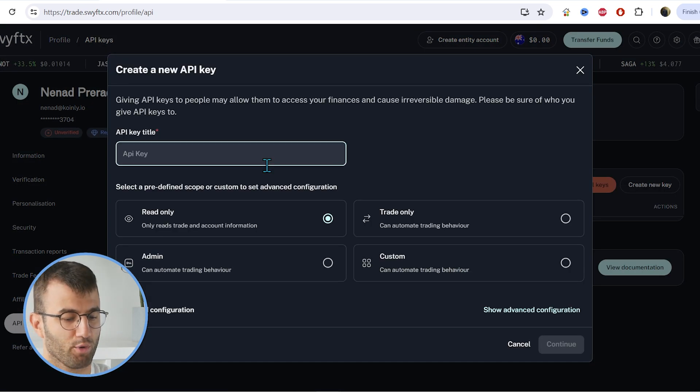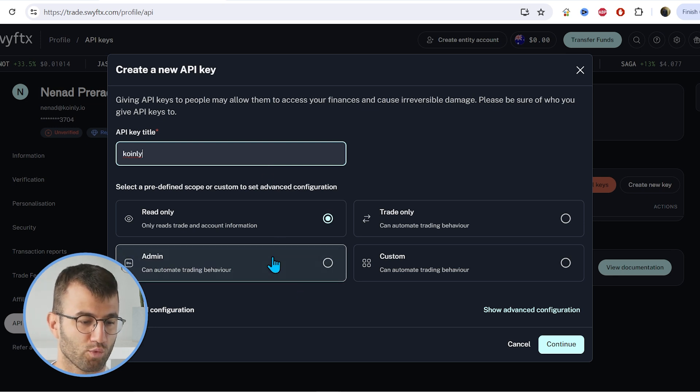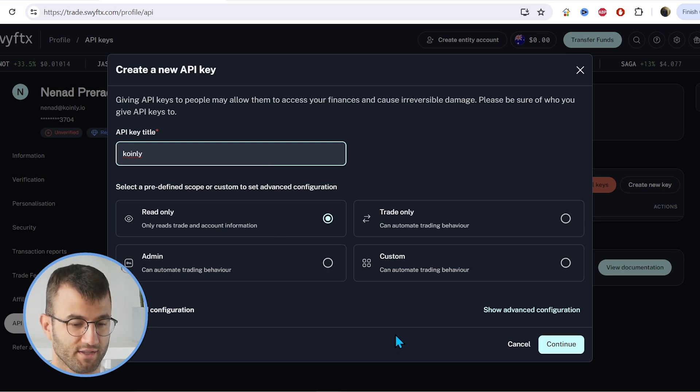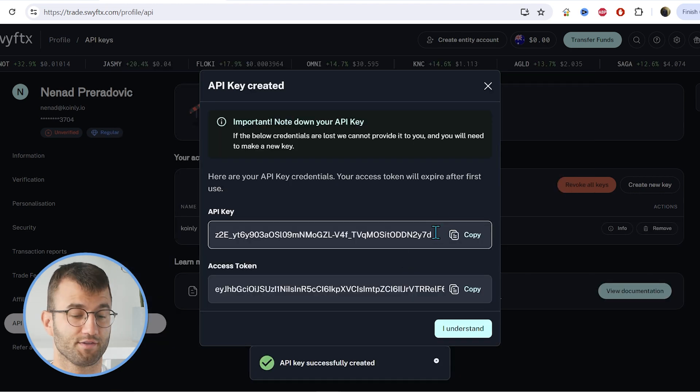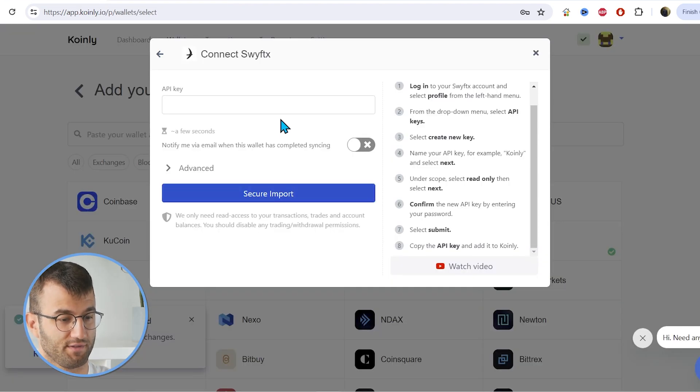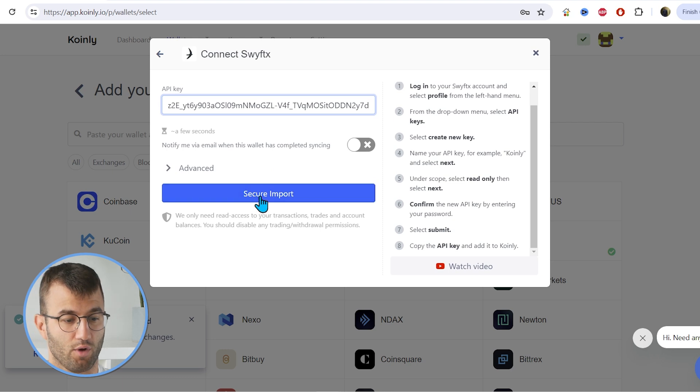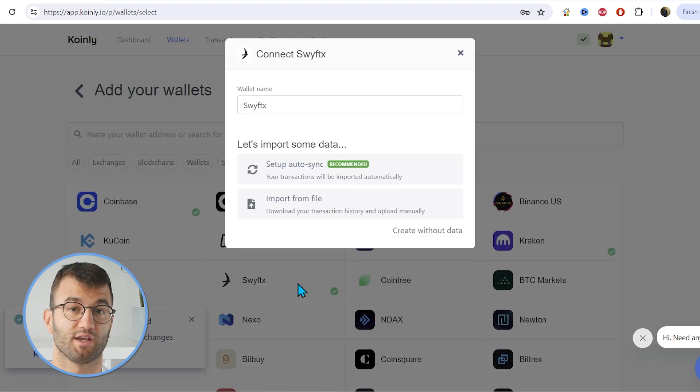Then we want to click on create new key. We're going to give it a name. We can call it something like Coinly, and we want to make sure that read only is selected, and then we can click continue. And there is our API key. So take that and paste it into Coinly and click secure import. Simple as that.